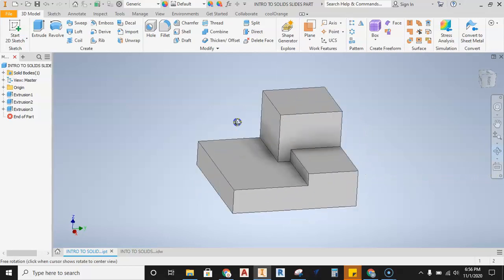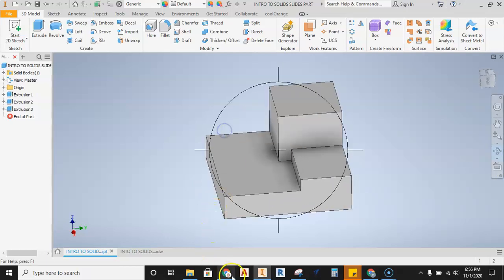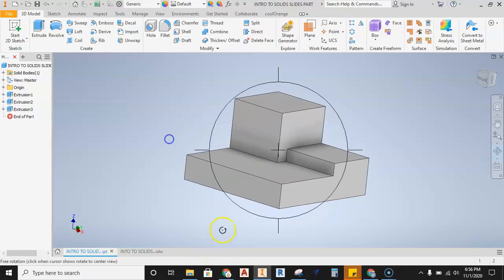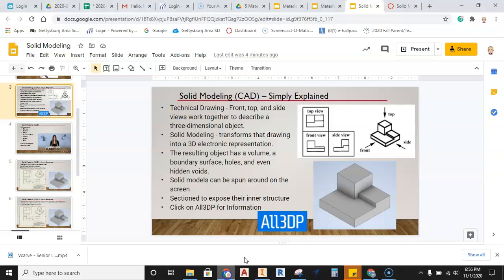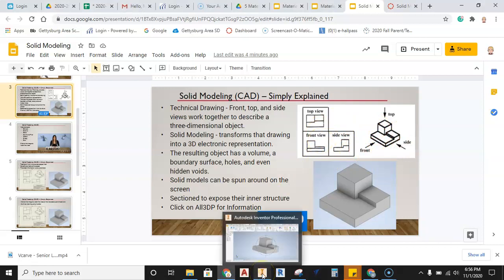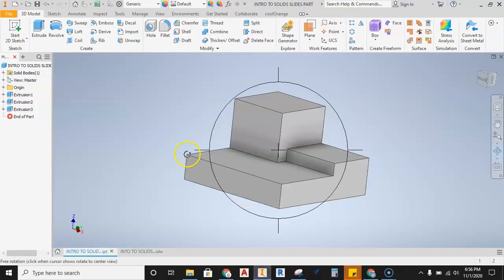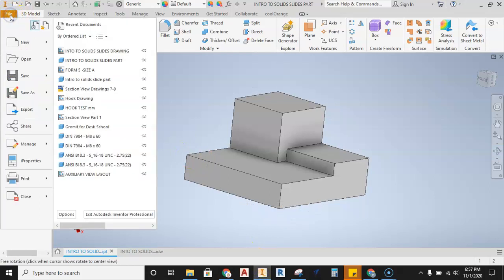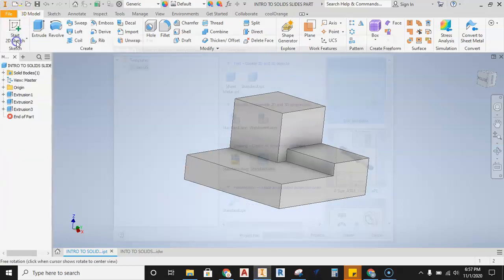Let's go ahead and move through some of the basics of how to set up and create this part. This is also the part visible in the CAD slides for getting started with solid modeling. To begin, hit File and then New.